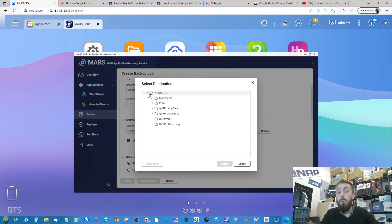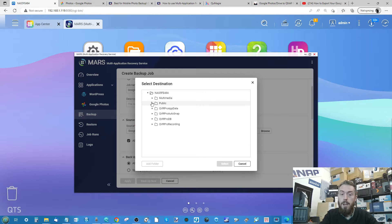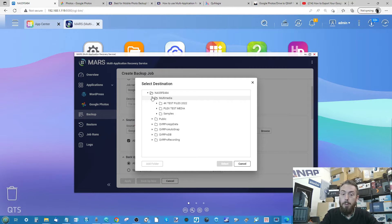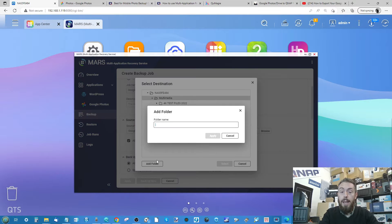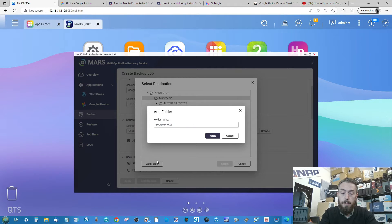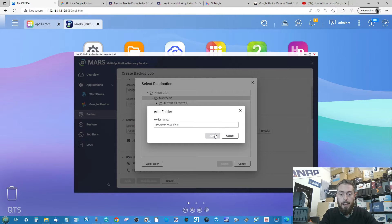Then select the destination — this will list all available shared folders and directories on your QNAP NAS. For my setup, I'm going to select the Multimedia folder and create a brand new folder called 'Google Photos Sync.' Then click Apply.